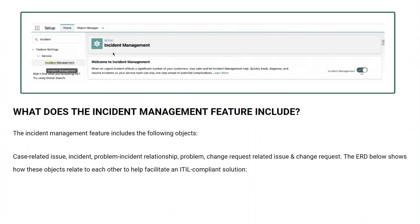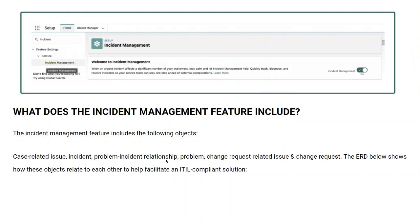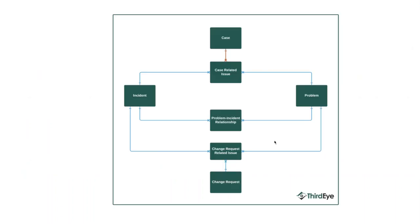This is from the screenshot last year. We'll go on to the winter 23 Salesforce demo. This is Salesforce when you type the incident and you go to incident management. It is turned on. What does the incident management feature include? The incident management feature includes the following objects: case related issue, incident, problem, incident relationship problem, change request, related issue, and change request. The ERD shows how these objects are related to each other. So, this is in Salesforce.